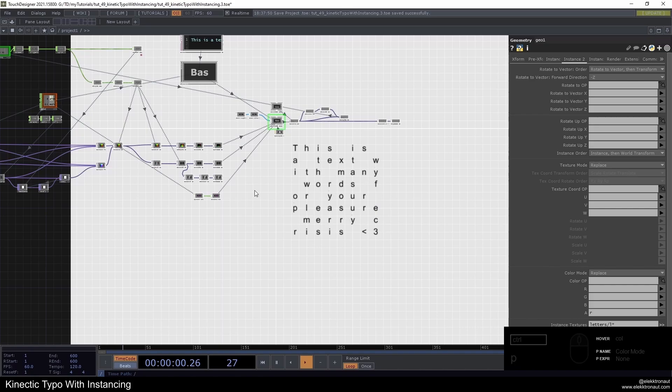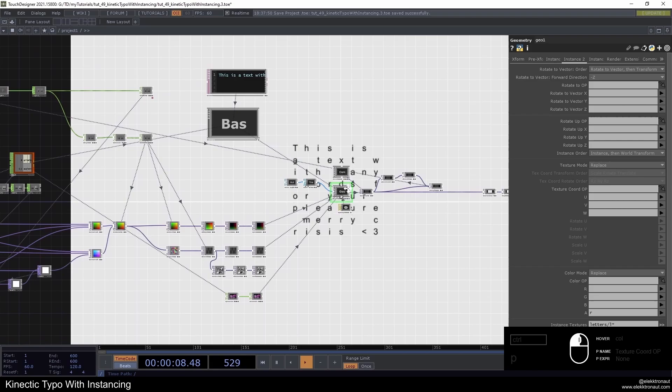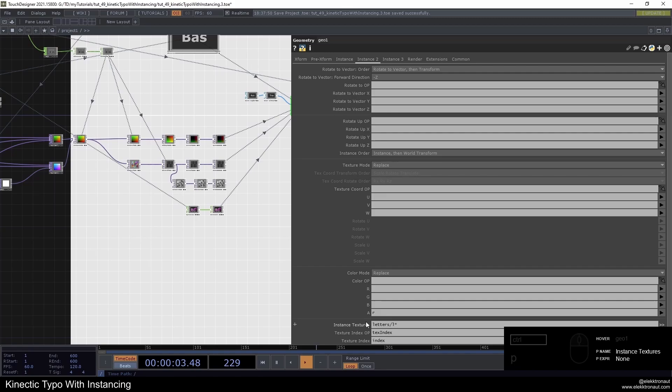One word of caution for Mac users: I'm using the instance textures mode here. Check out my other video on how to do it with texture corridor P and W and stuff to be able to use this on a Mac as well. I'm not going to show that in this video, so you'll need to convert that.